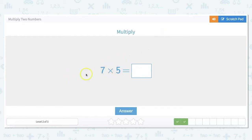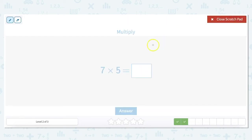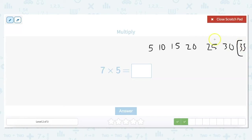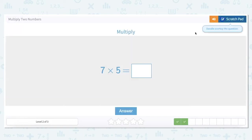7 times 5 — counting by 7s isn't so easy, but counting by 5s I know really well. So: 5, 10, 15, 20, 25, 30, 35. My answer to 7 times 5 is 35.